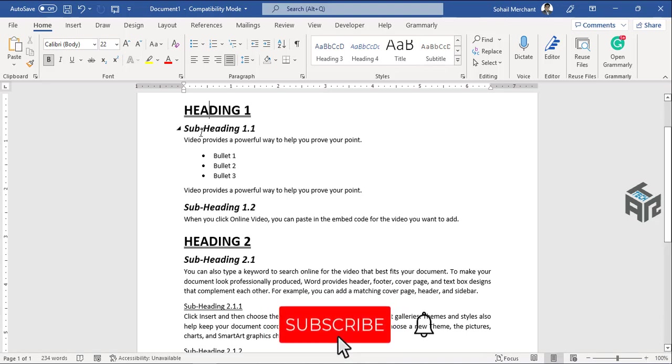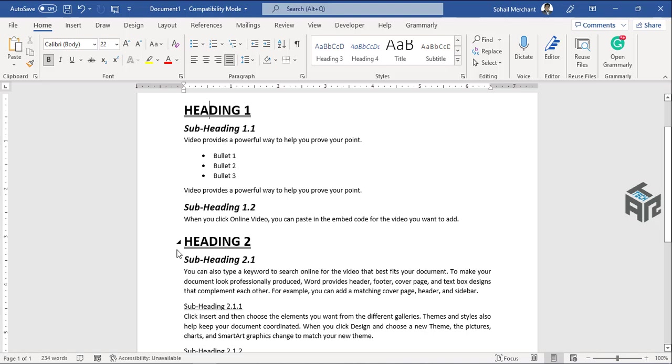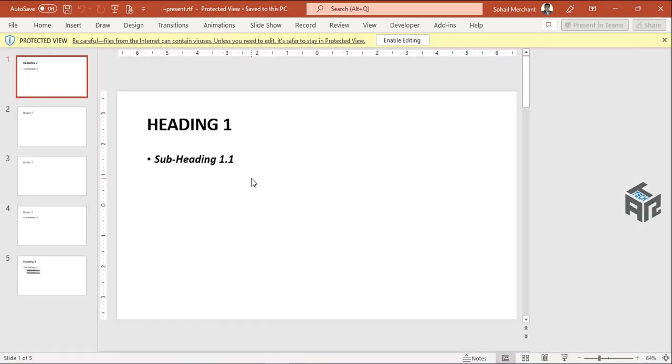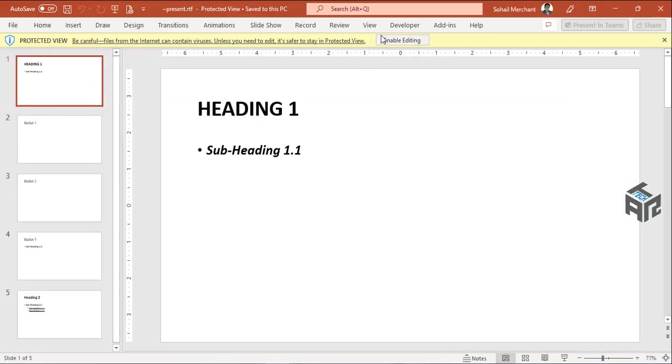Now I just need to click this button, send to Microsoft PowerPoint. Microsoft PowerPoint is loading and that's it.